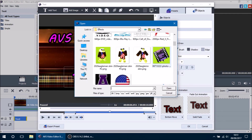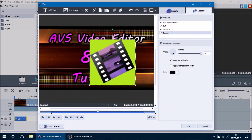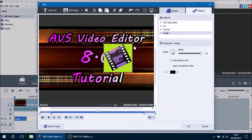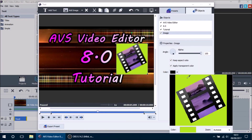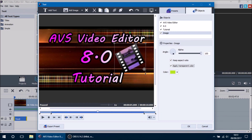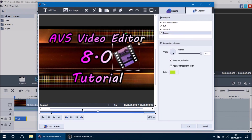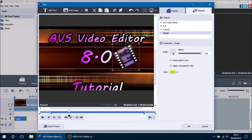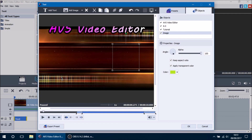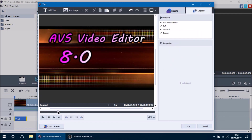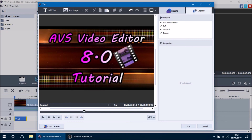Let's also add an image — specifically the AVS logo I made in MS Paint. I don't want the green background, so we select the transparent color option, hold the eyedropper over the green color to remove it, and now we have the logo without a background. We position it and set it to start once everything has faded in, with about a 0.5 second fade in. The final result: AVS Video Editor from the top, 8.0 from the left, Tutorial from the bottom, and then the logo fades in.